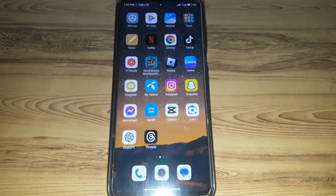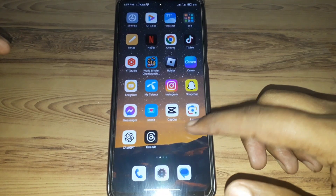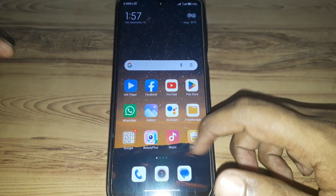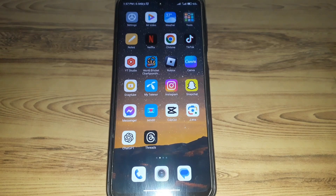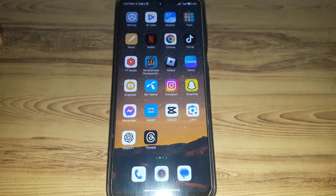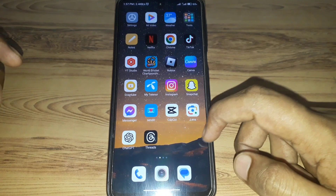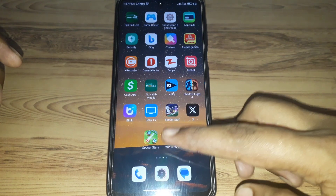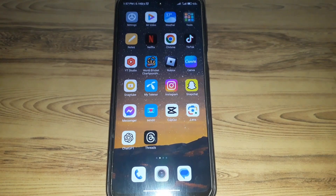Hello everyone and welcome to my YouTube channel. Today we are going to discuss how to delete a Snapchat account permanently. For example, if you want to get rid of your Snapchat account and delete it permanently, how are you going to do that? Simply watch this video completely. Without wasting any time, let's start.